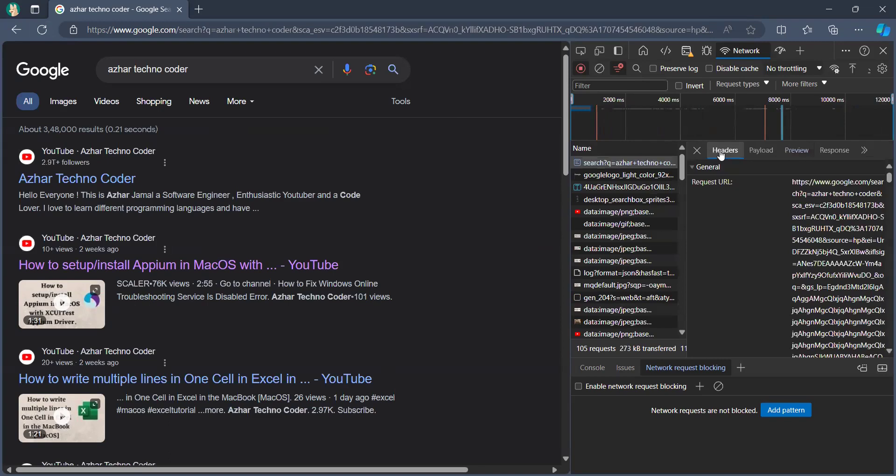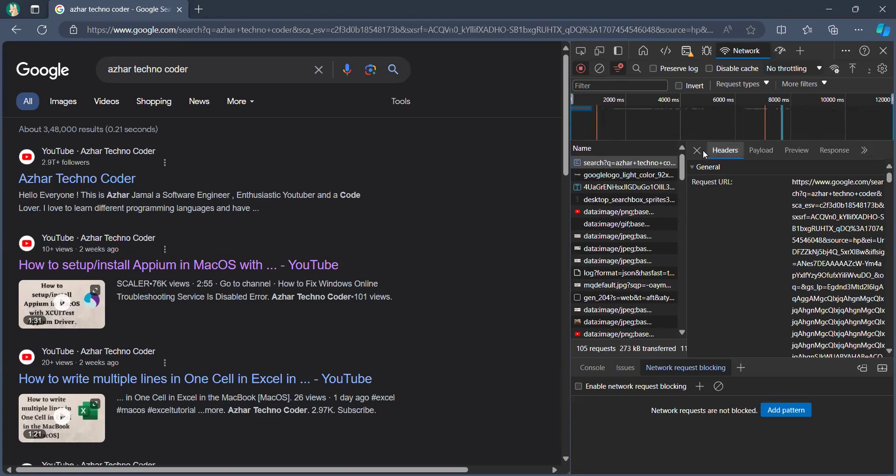If you click on this, go to the headers and see what exactly is the request URL. www.google.com/search azure techno coder - this is the request URL we have searched and we have got the results.